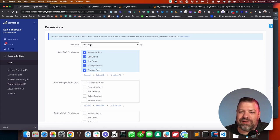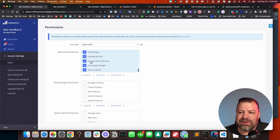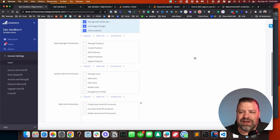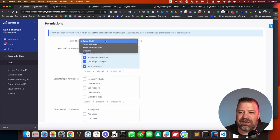Now, by default, they're in here as sales staff, and you can click through or scroll down here and see all the things that they can do as sales staff.